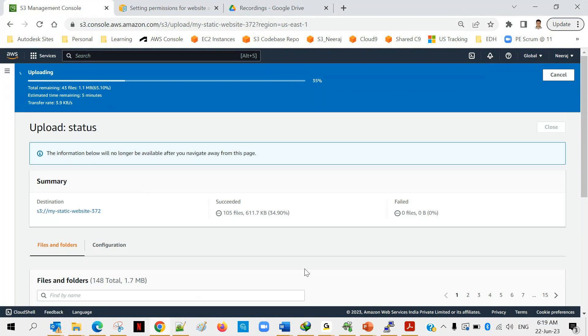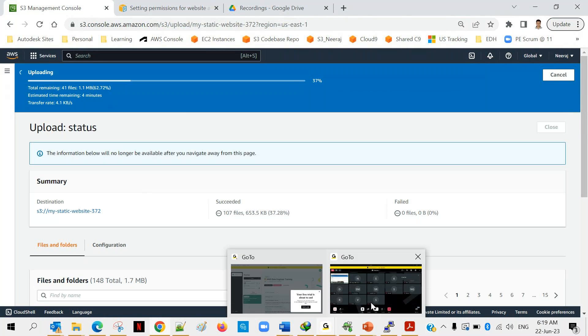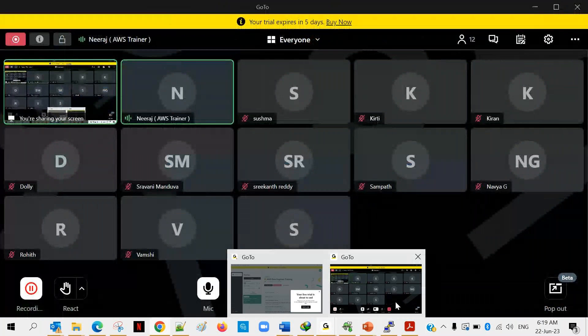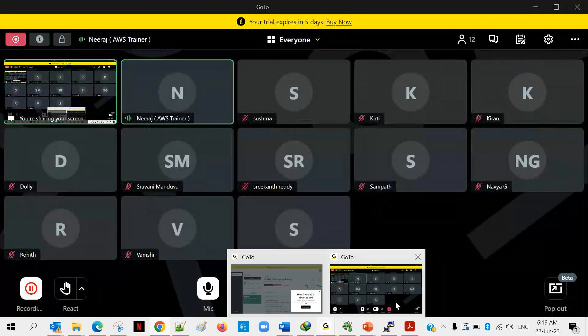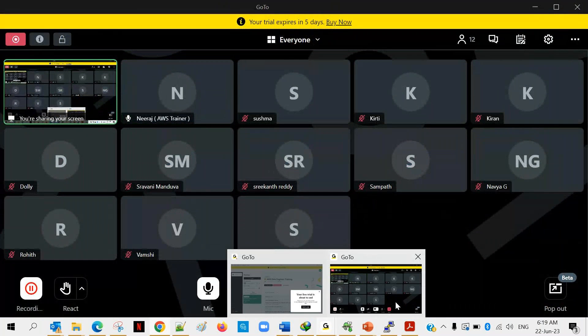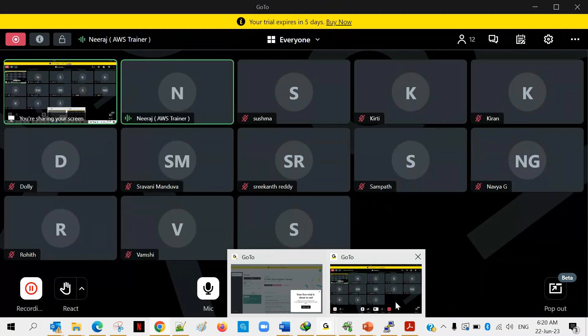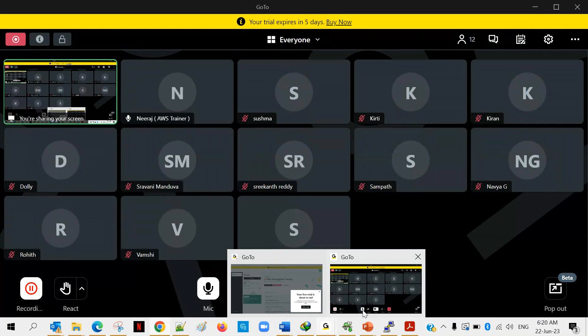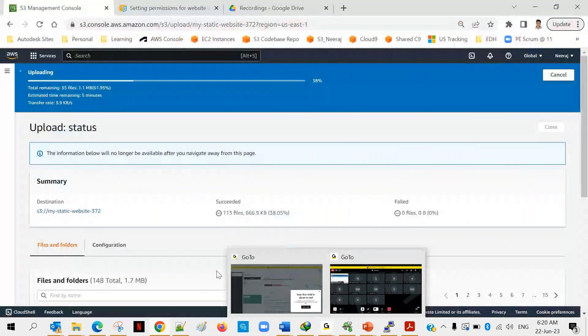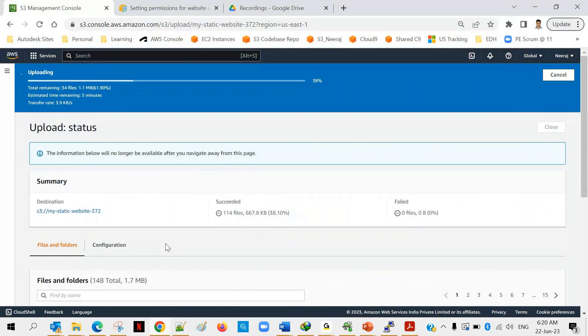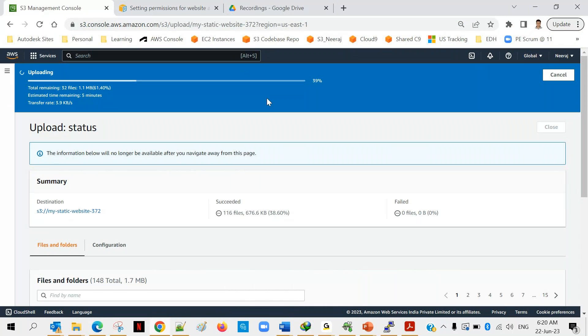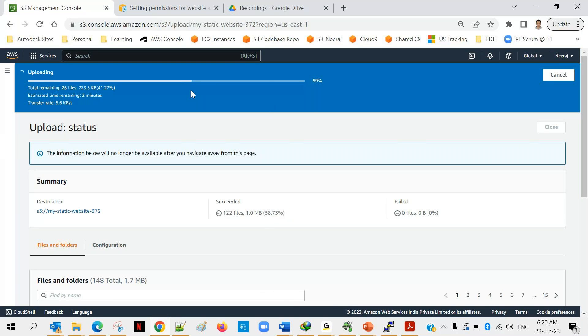Anyone is having any doubt till now? Do you have any doubt Dolly? No sir. Okay no worries, just give me a moment let it finish and then we will be doing the further settings. It's like 60 percent complete, 72.